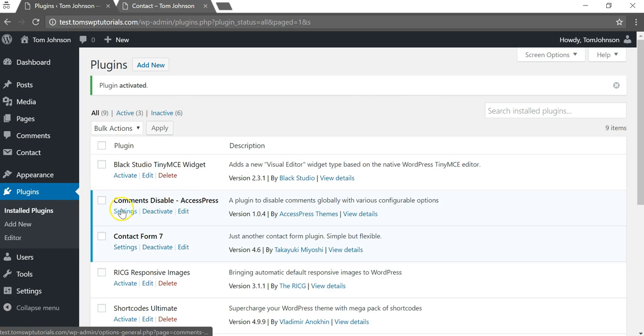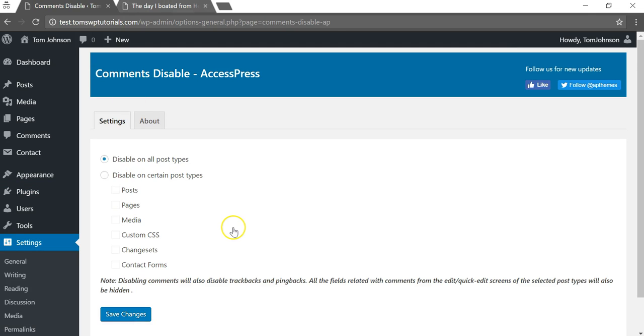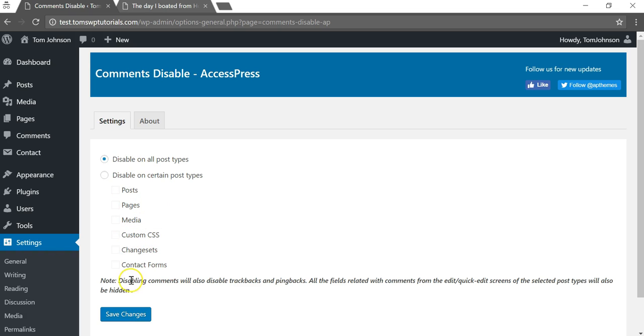We can go to where it says Comments Disable AccessPress and I'll click in the settings. If we look here we can see it says 'disable on all post types'. If we want to, we can change the settings and alter them in ways that we want. I'm just going to leave it as that and click Save.